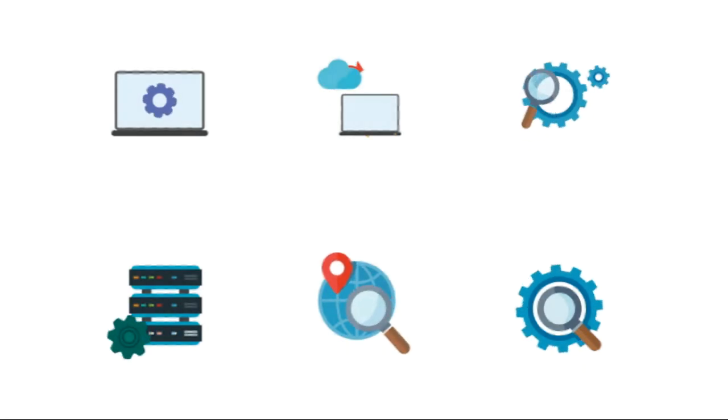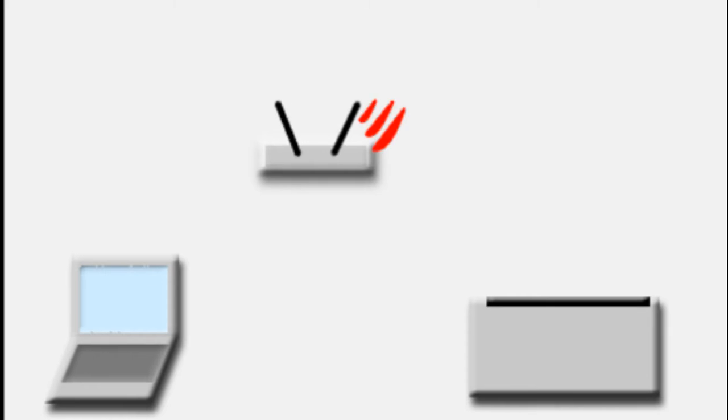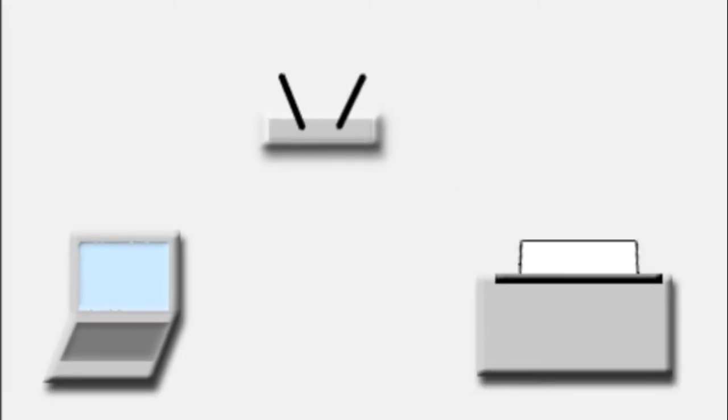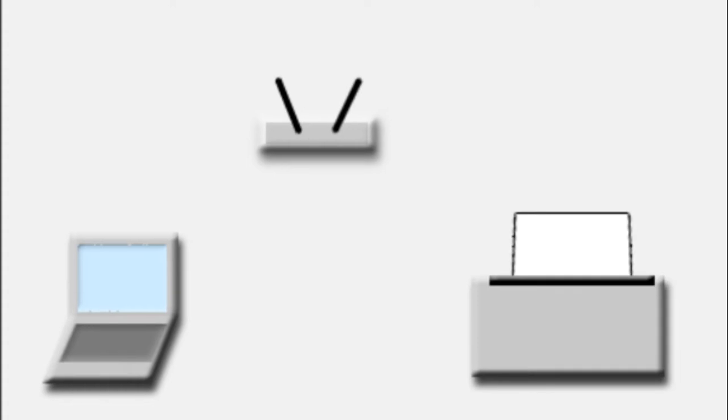That's what a network is all about. Again, a computer network is a system in which multiple computers are connected to each other to share information and resources.